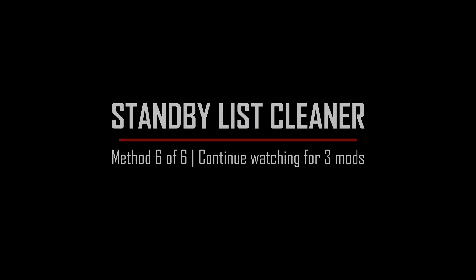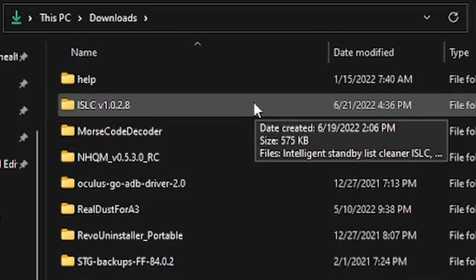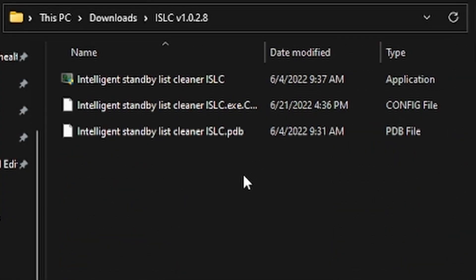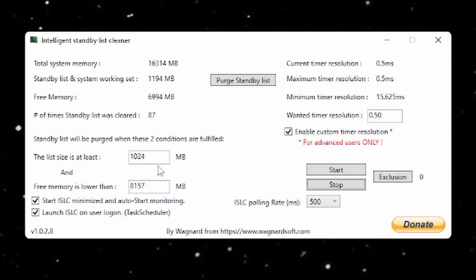Standby list cleaner. Download and unzip ISLC, link in the description below. Open up and take a look at your total system memory. Half that. Enter into the free memory is lower than field and hit start. Not much new here due to my RAM being free already.